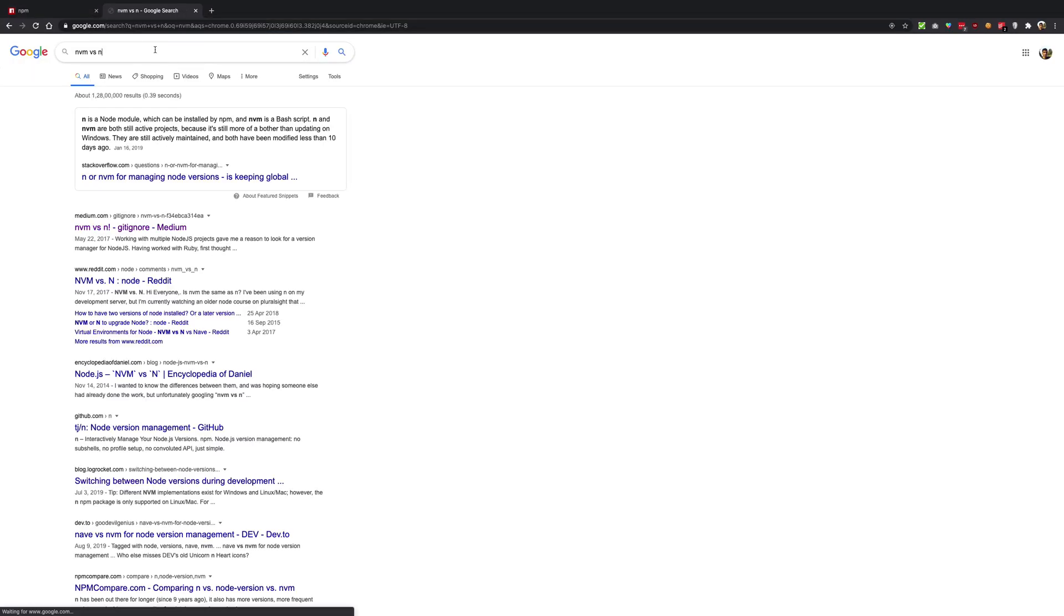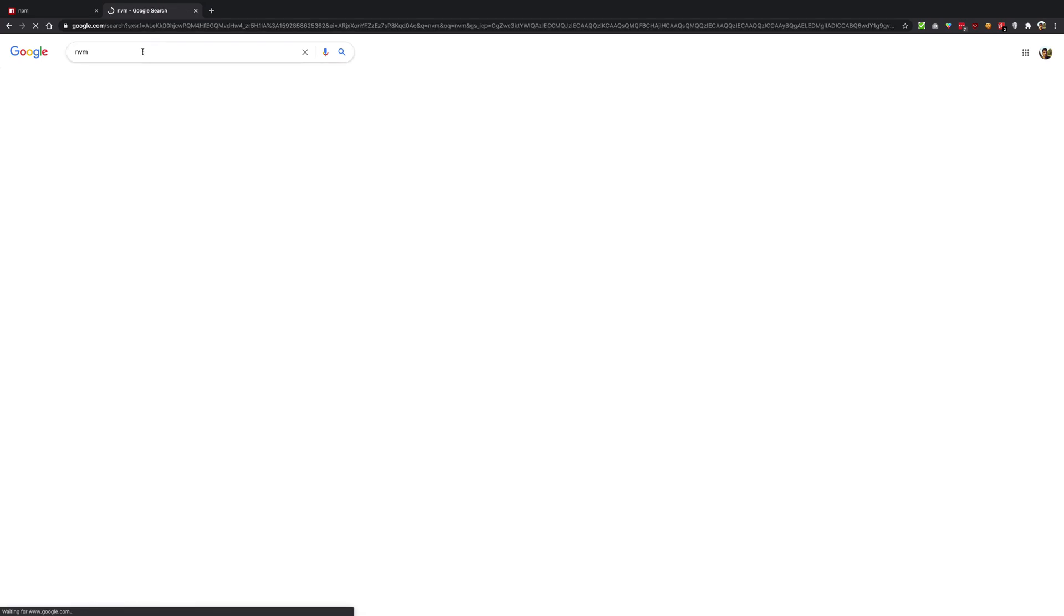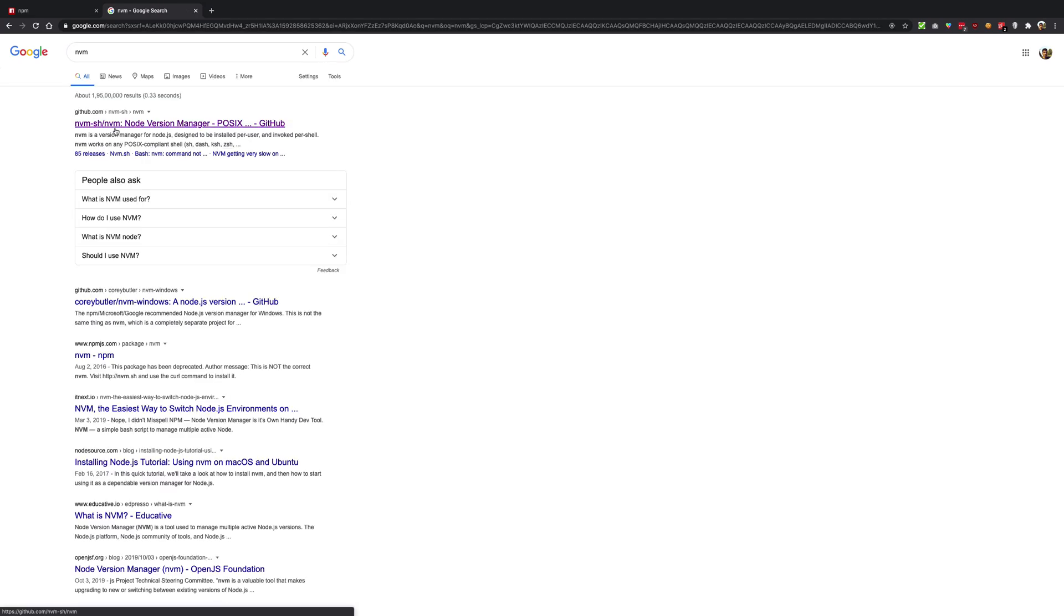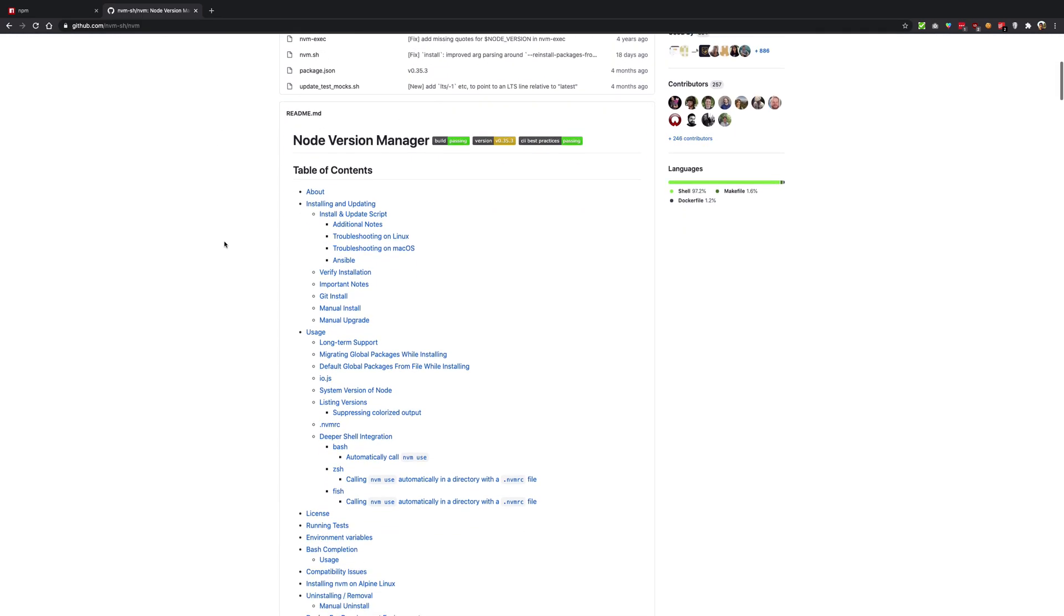It's known as nvm. If you just Google nvm versus n, you'll see this stands for Node Version Manager.